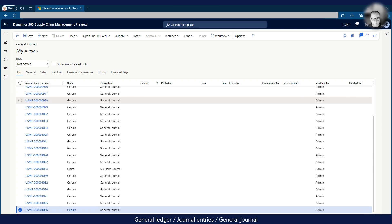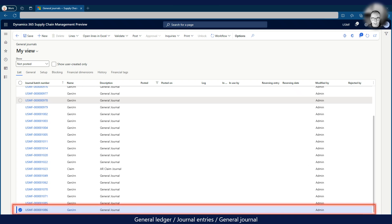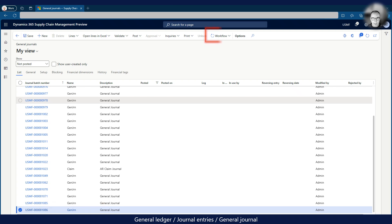So let us look at how it all works. We start the process by creating a new ledger journal. Once the journal has been completed, it can be submitted for approval using the Workflow button in the ribbon. This button is only enabled if the journal has been configured for workflow.